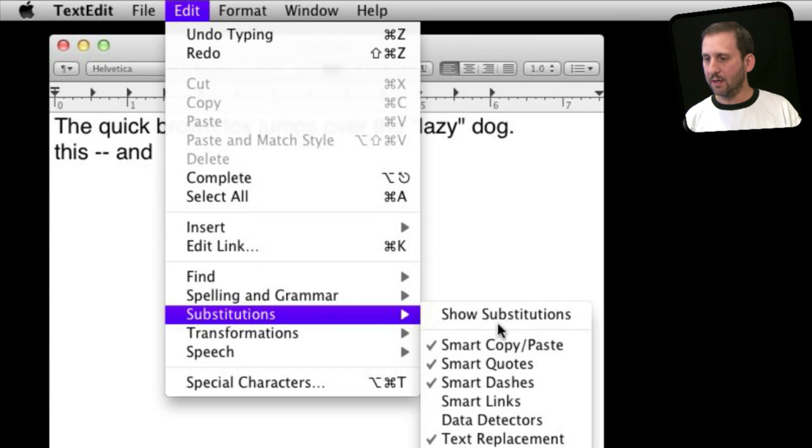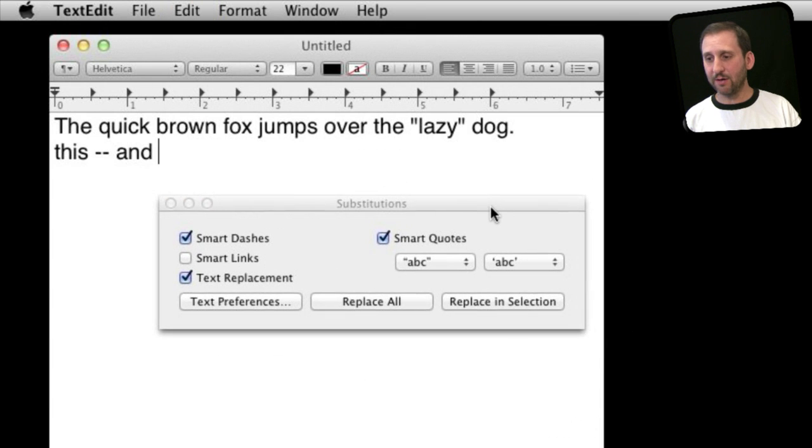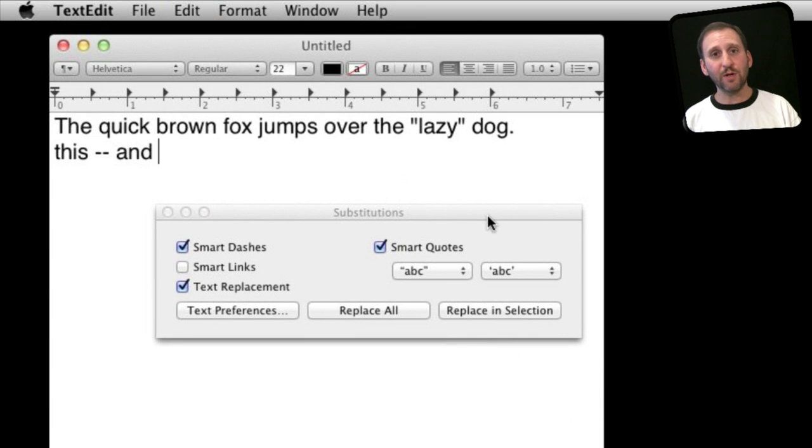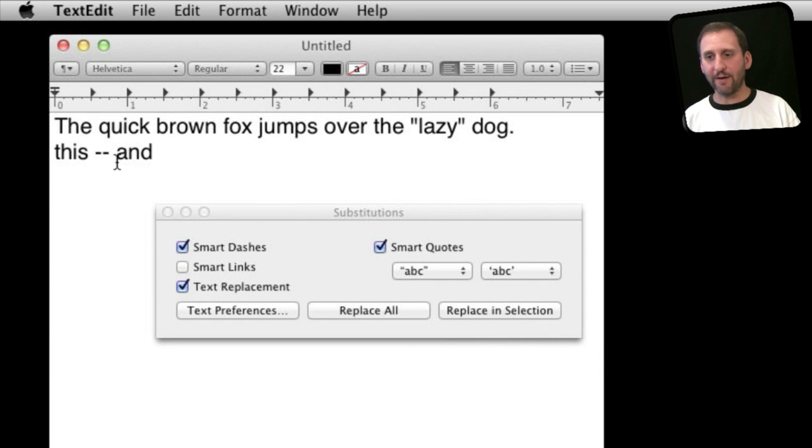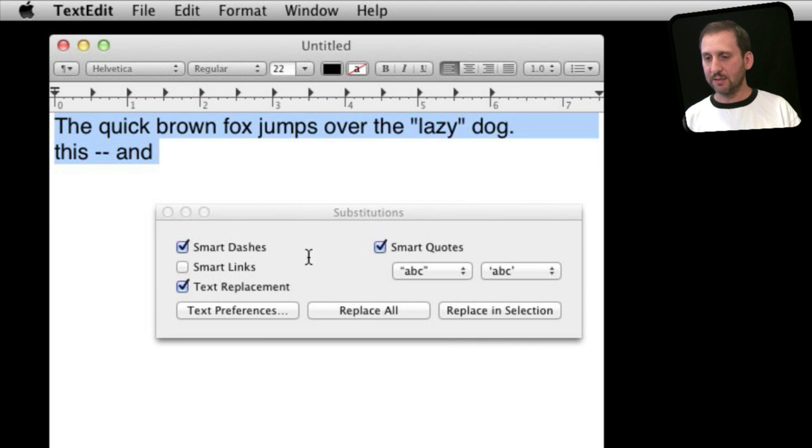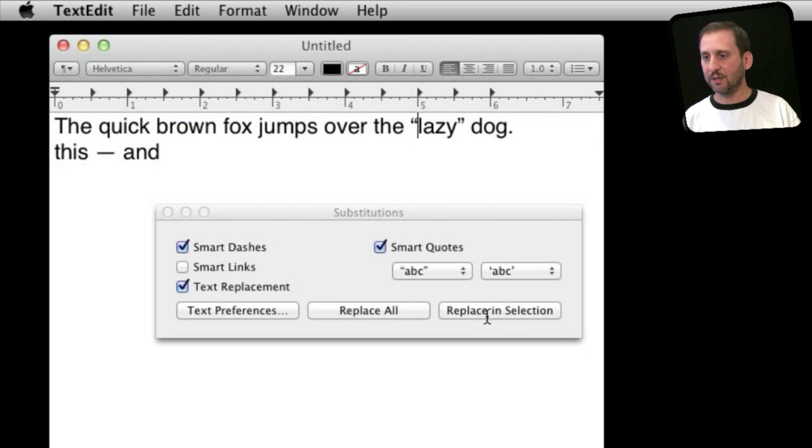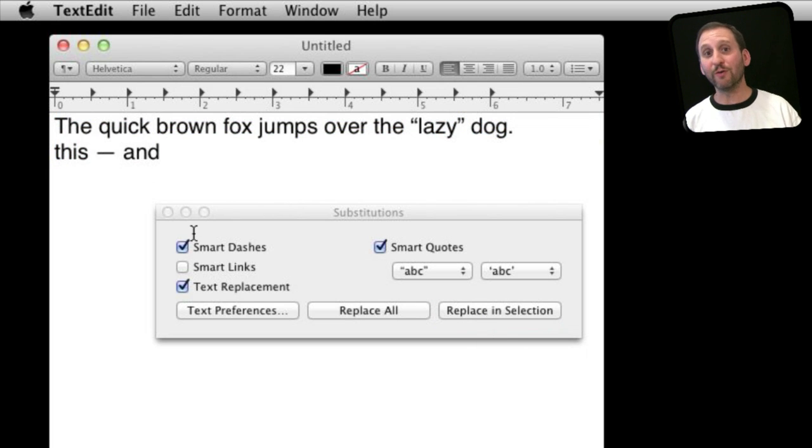Now what is useful about choosing the Show Substitutions panel is you can apply substitutions to things that are already there. So you can see here I have typed this text but I have two dashes and I have straight quotes. I can select all of this, and since I am set up for smart quotes and smart dashes, I will hit Replace in Selection and you can see it does it for me. So you can do it retroactively as well.